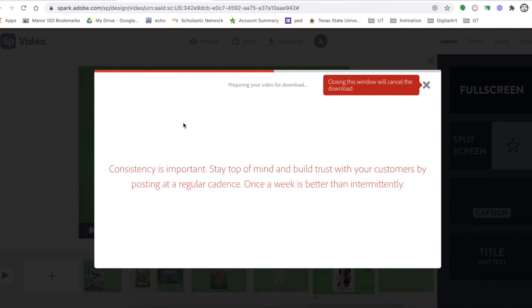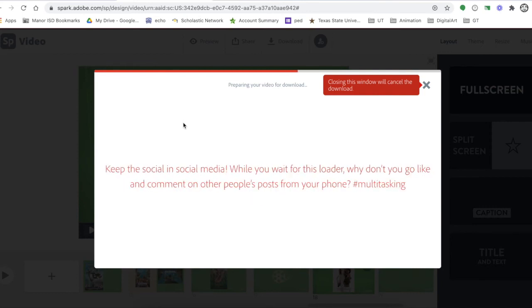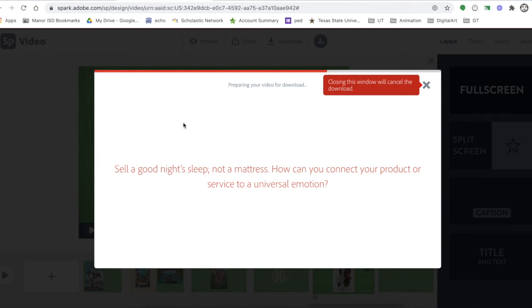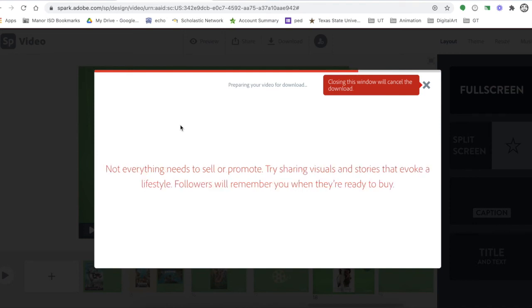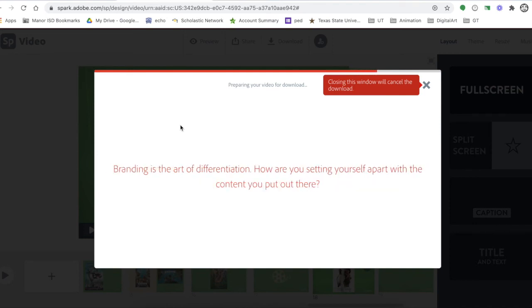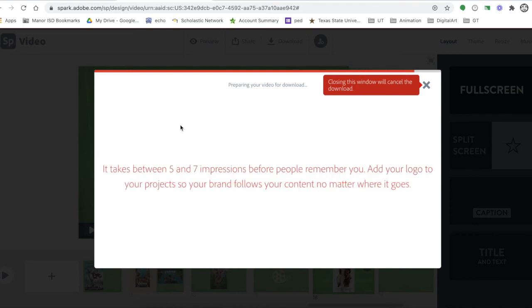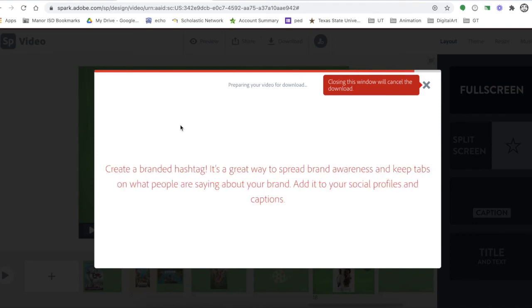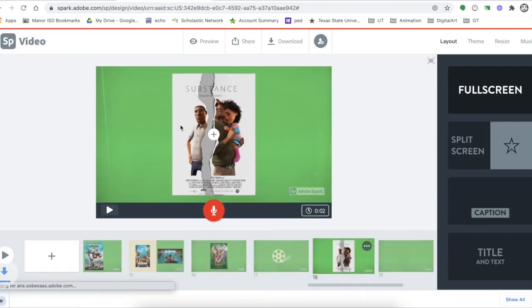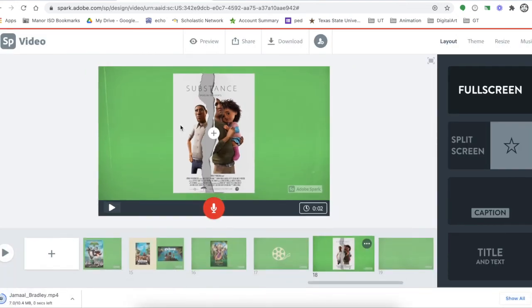It will then go ahead and download on its own, usually right to your download folder, wherever that's designated on your machine. That's it! And there it is, already downloaded and ready to go.